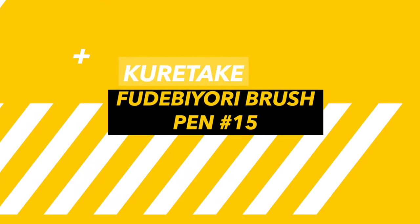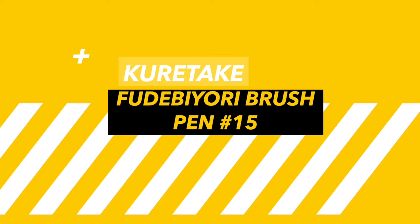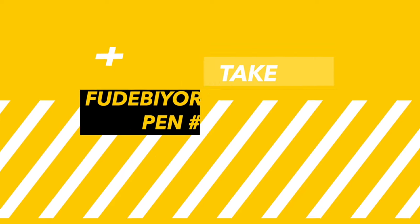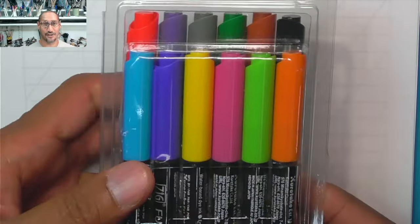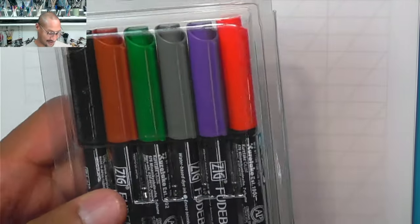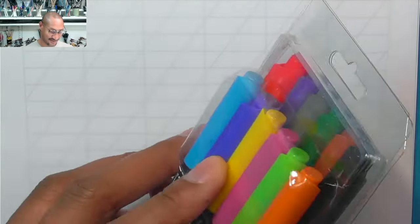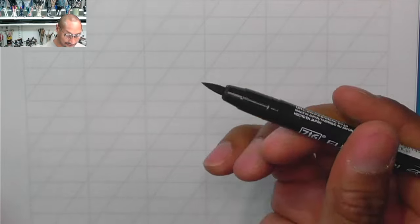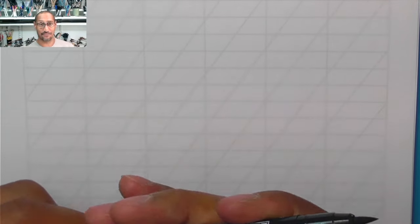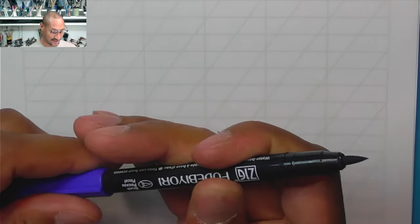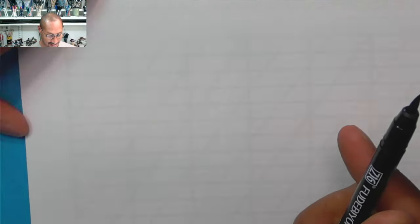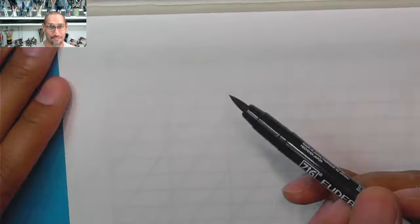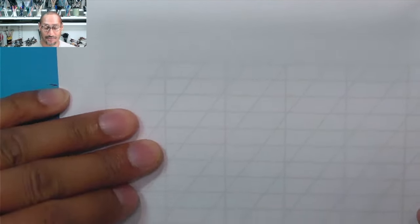So now we're going to look at some more specialist brush pens that Kurataki have. We're going to look at the Fude Biori which is a spongy tip but it's big and quite juicy to write with. So this is the Fude Biori and you can see that it is a nice big filamented tip.